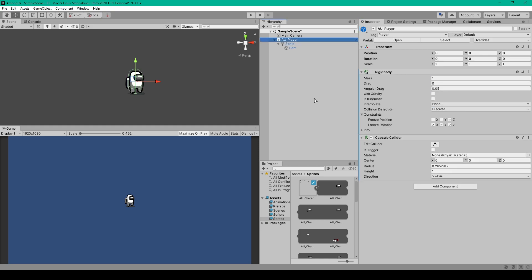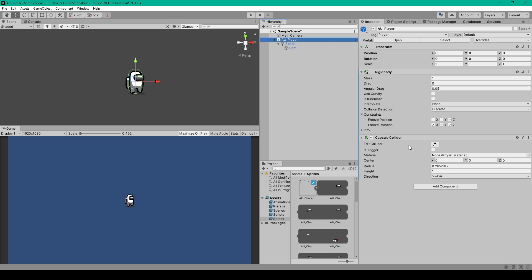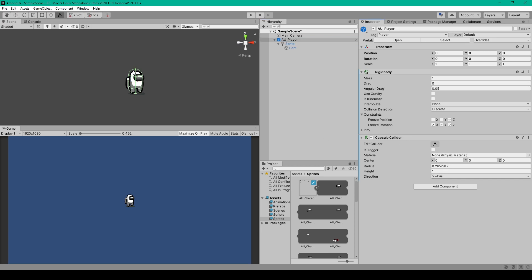Now that we have something visual that we can reference for scale, we can resize our capsule collider. So you'll click the edit capsule button. In the scene view you can then grab the green anchor points and resize the capsule so that it is as tall and as thin as our sprite objects.